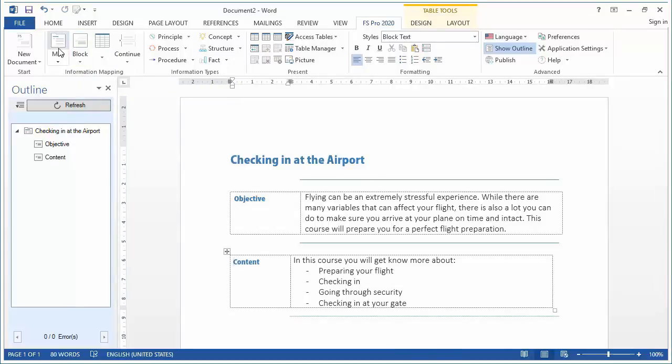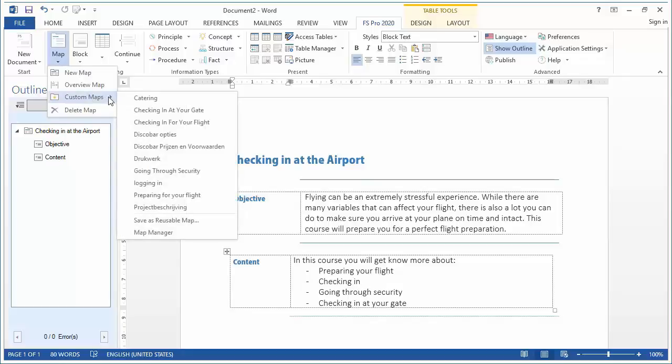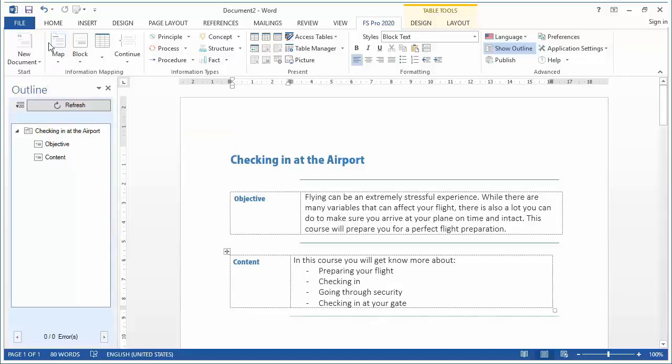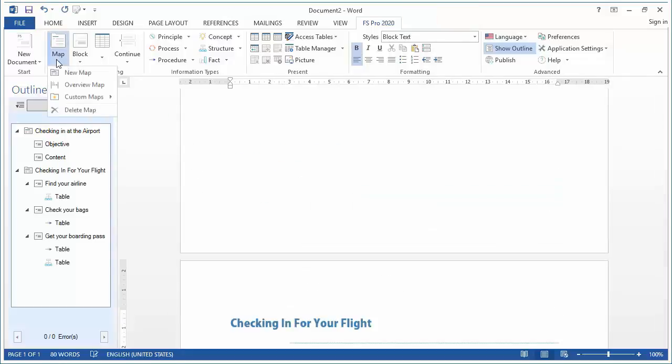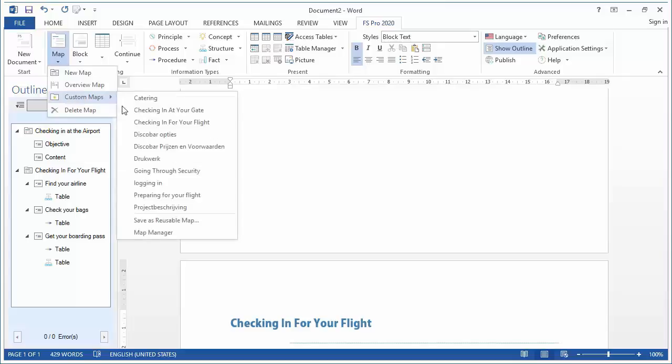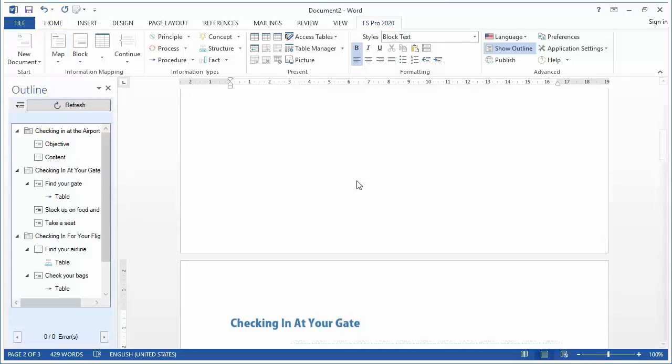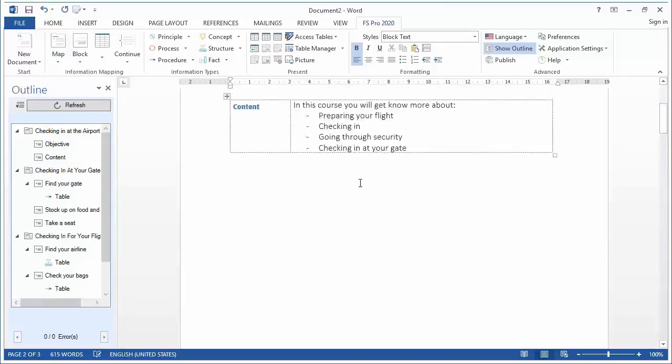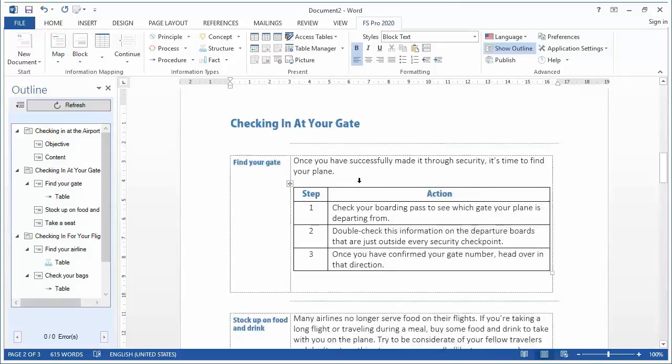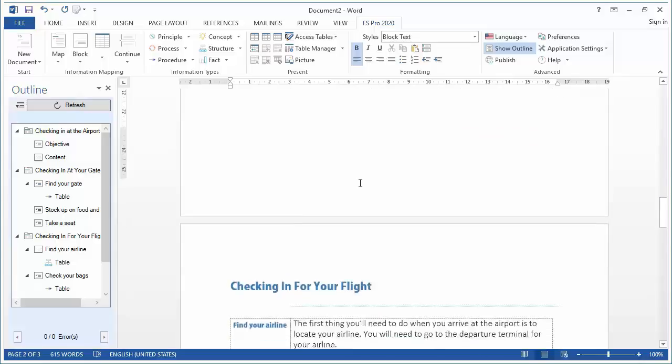And I also prepared some maps in advance. I have prepared a map about checking in for your flight, a map about checking in at your gate. And as you can see I now have a larger document.